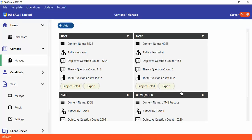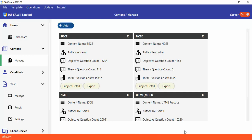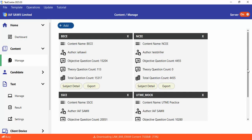You can see the download taking place from the status bar — it's about 50% complete. What's happening is Test Center is downloading the content from the question bank website. After the download, it will be automatically added to your project.